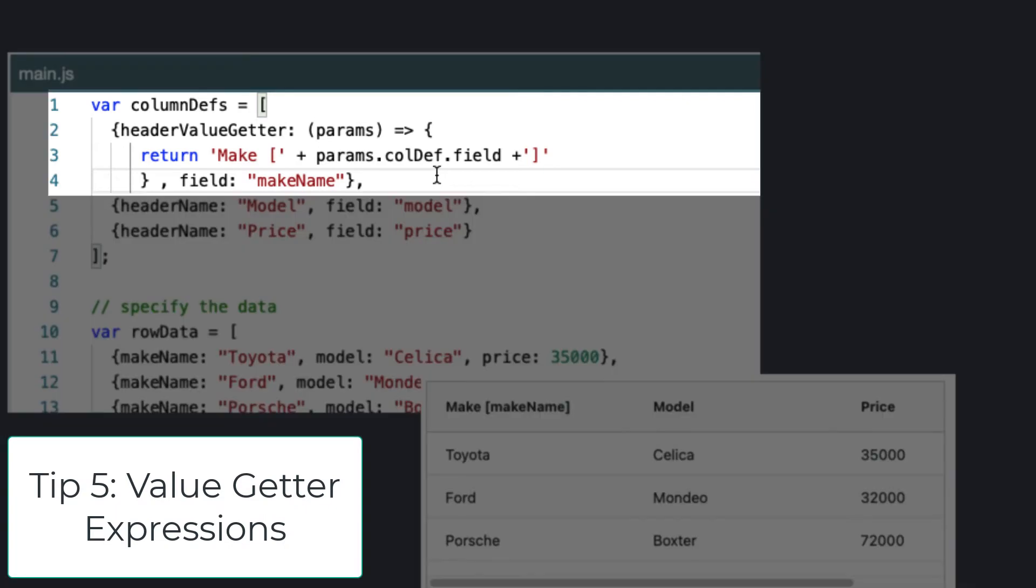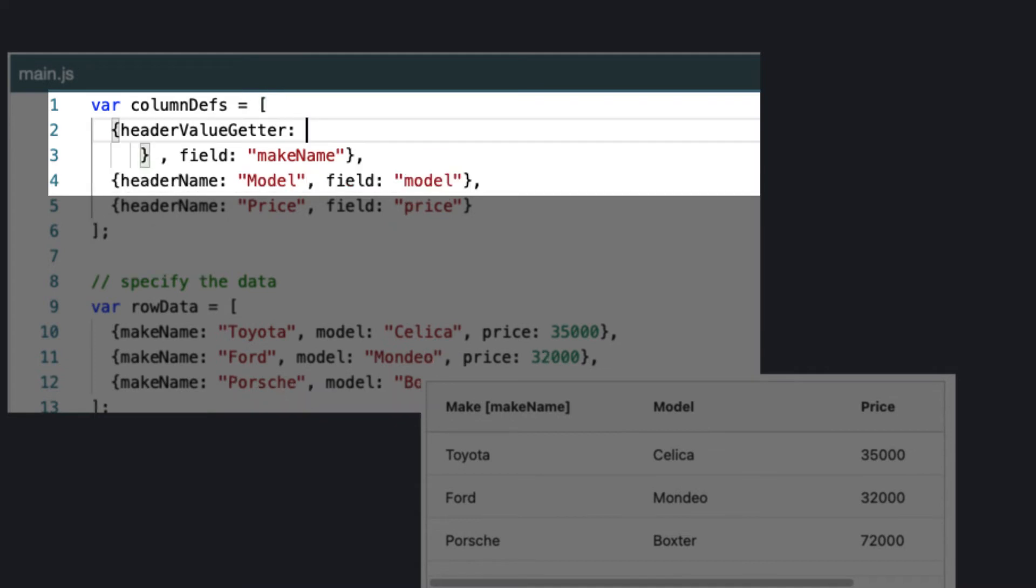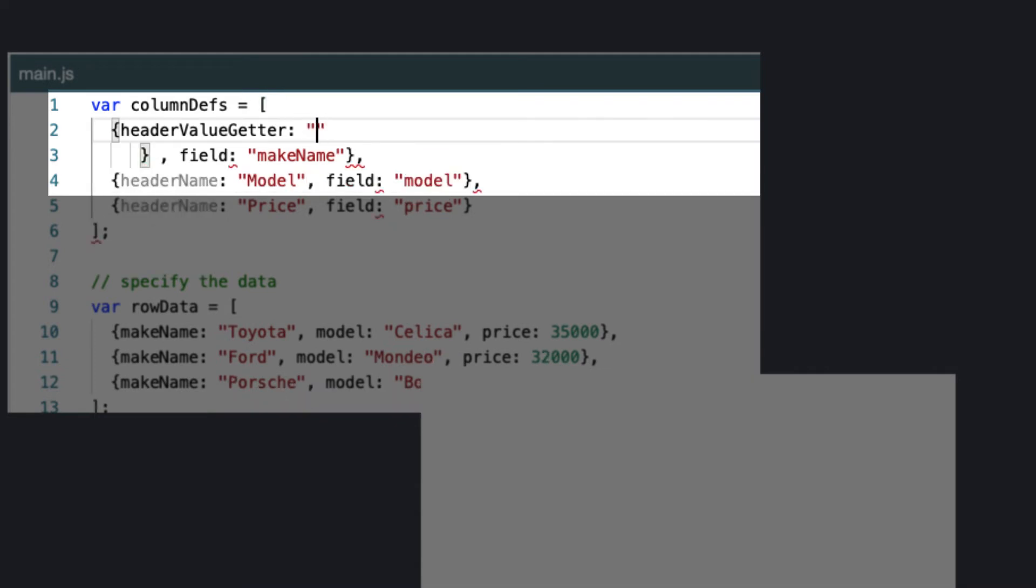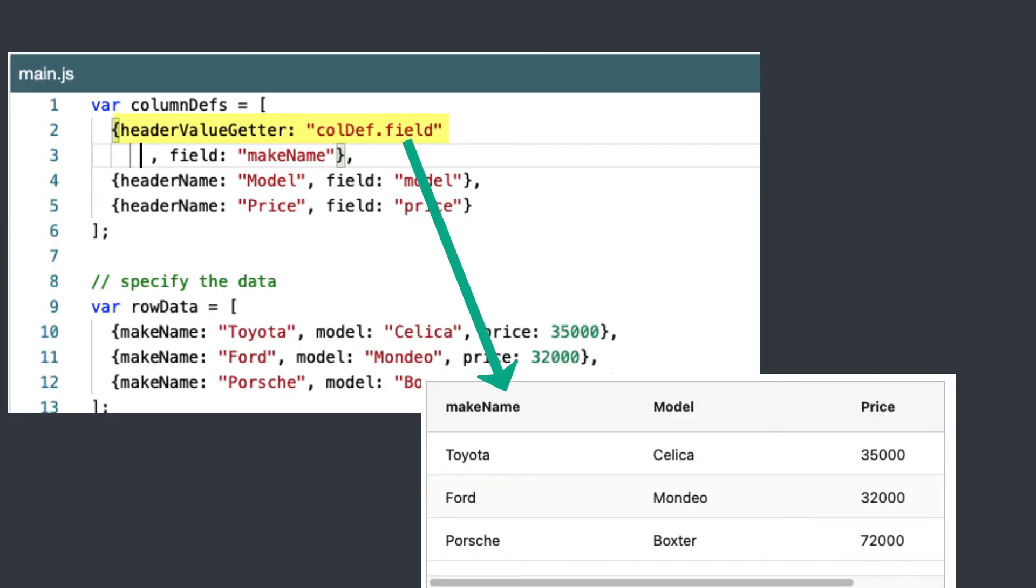Now if I don't want to write a function, tip five is that I could use an expression instead. So let me change this to use an expression and we'll see the column definition field. And now we're showing the field name in there raw without AG Grid amending it.